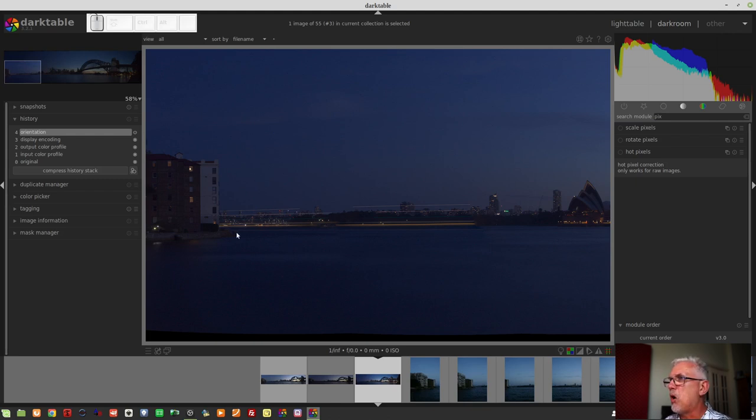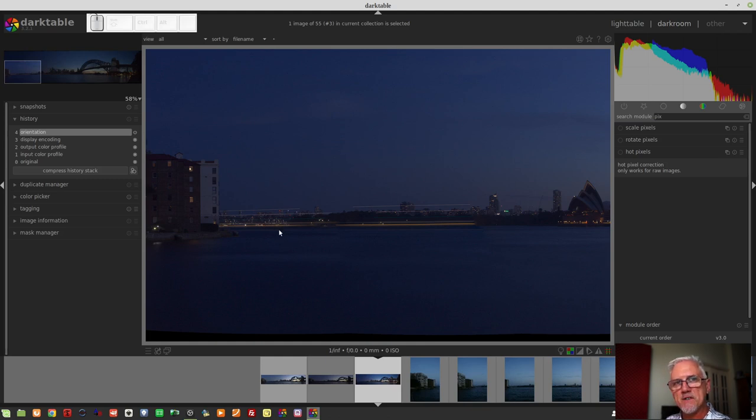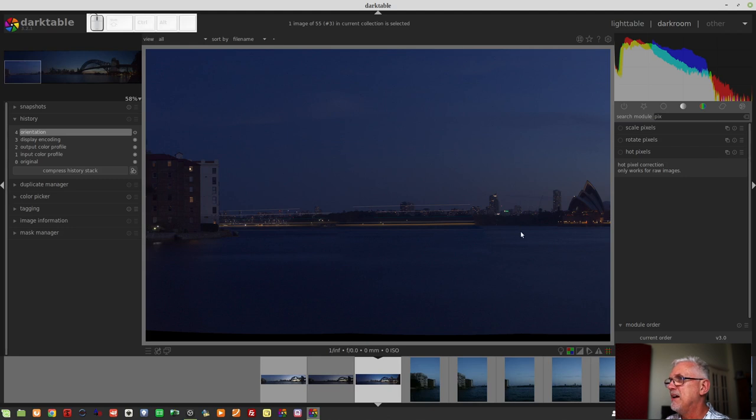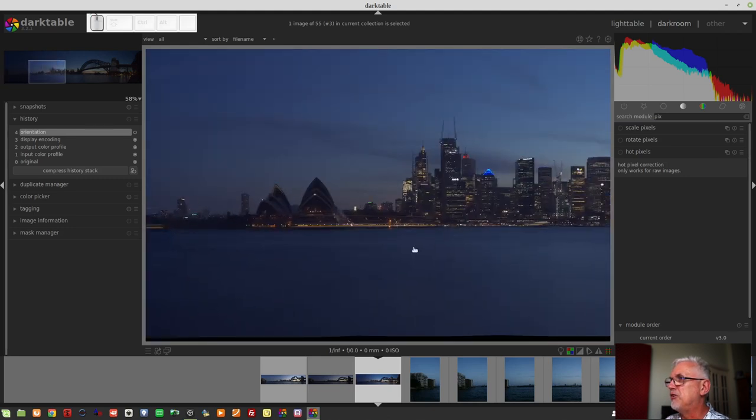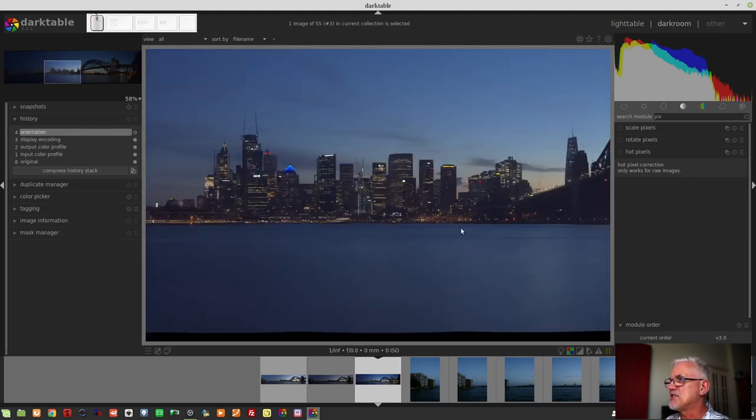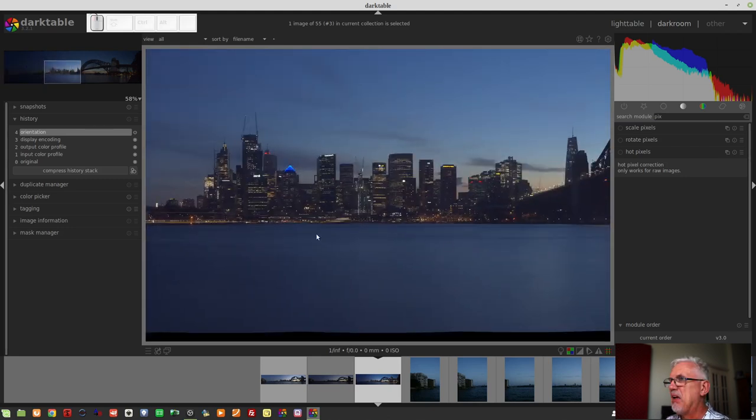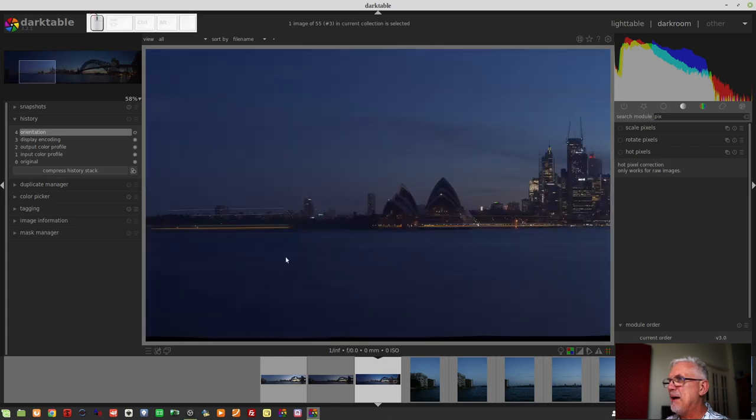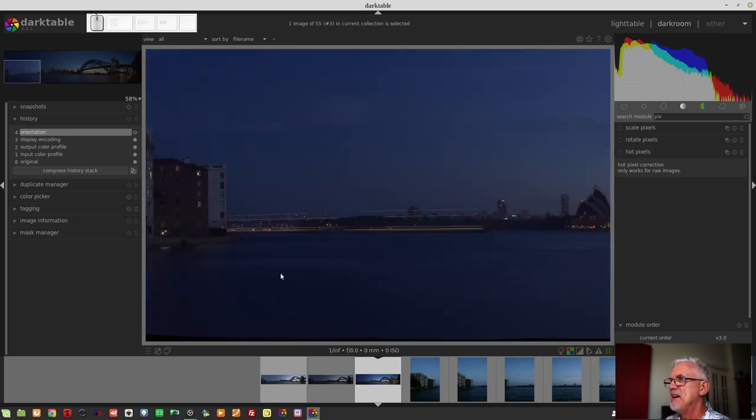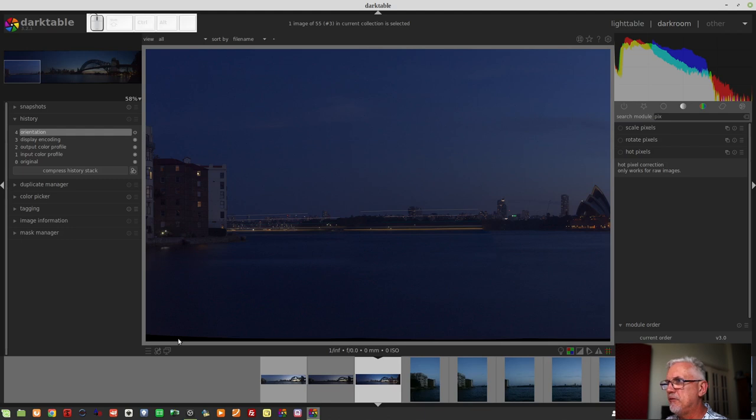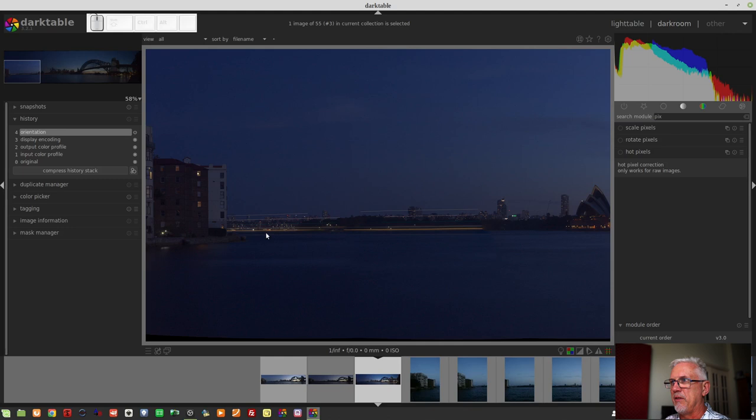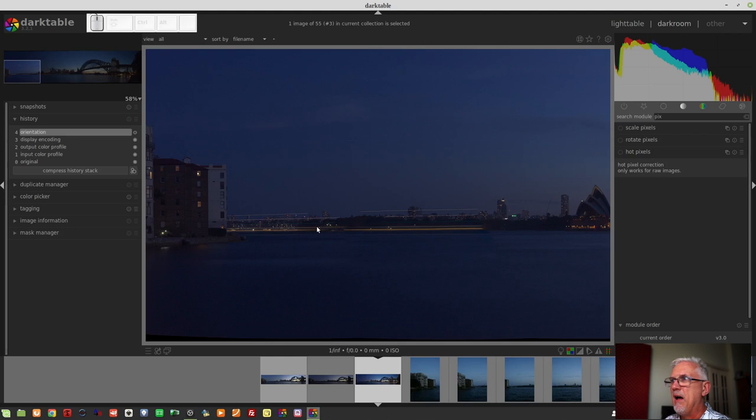What we've got here, these streaks is one of the Manly ferries coming in from Manly to dock at Circular Key over here. And what's happened is it's come into the frame as I was shooting that leftmost first image. And of course, they're 30-second exposures, so all of those lights have caused these long light streaks.